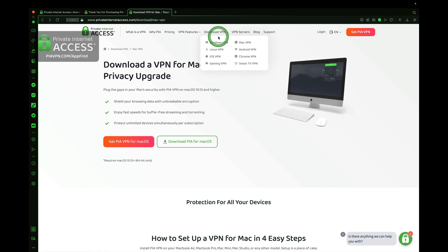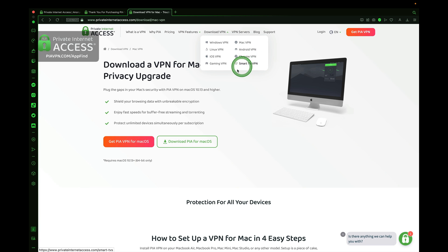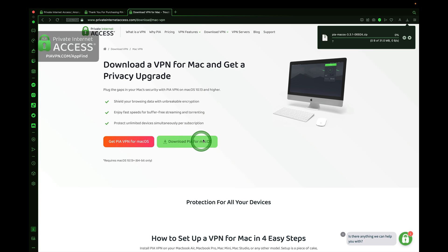You can head over to the Downloads section and select your operating system, whether you're on Windows, Linux, iOS, a gaming VPN, Mac, Android, Chrome, or Smart TV. We're on a Macintosh, so we'll go ahead and download Private Internet Access for macOS.